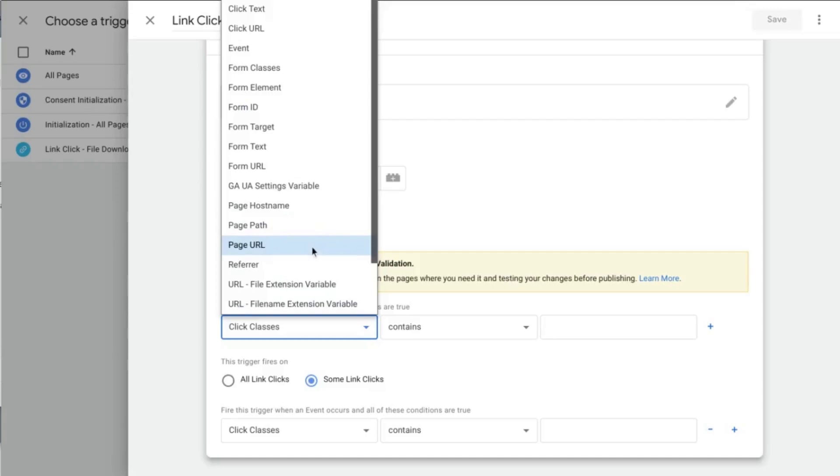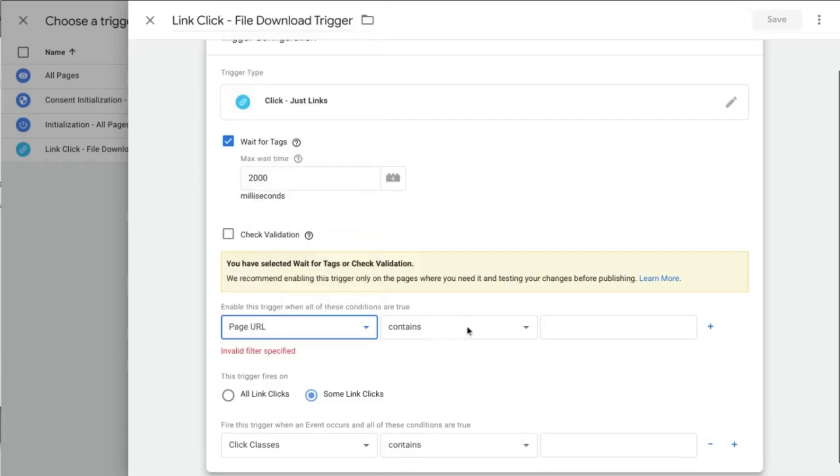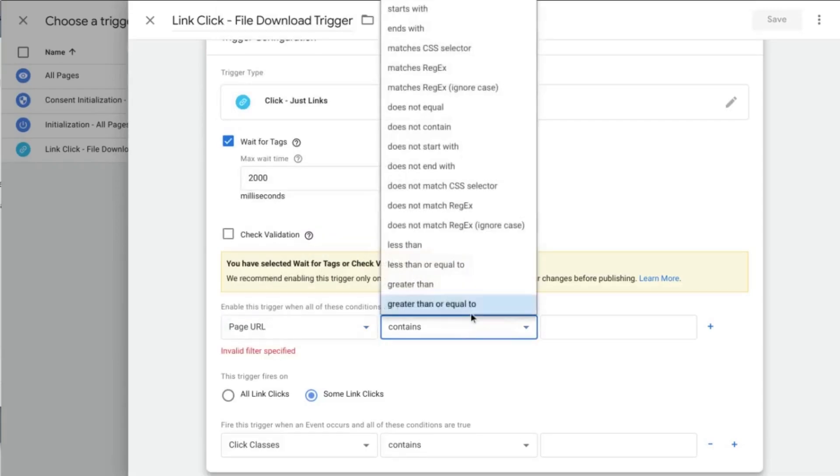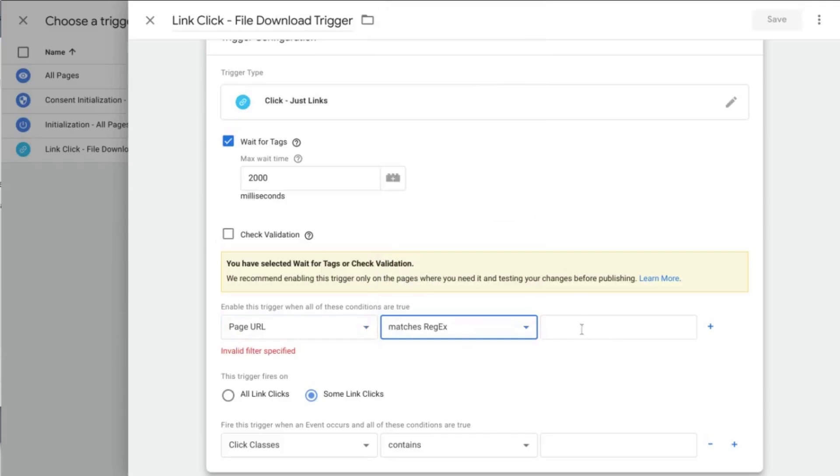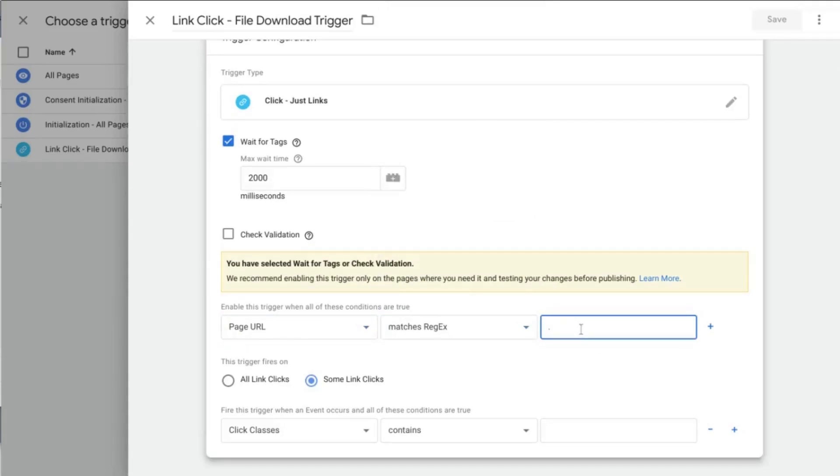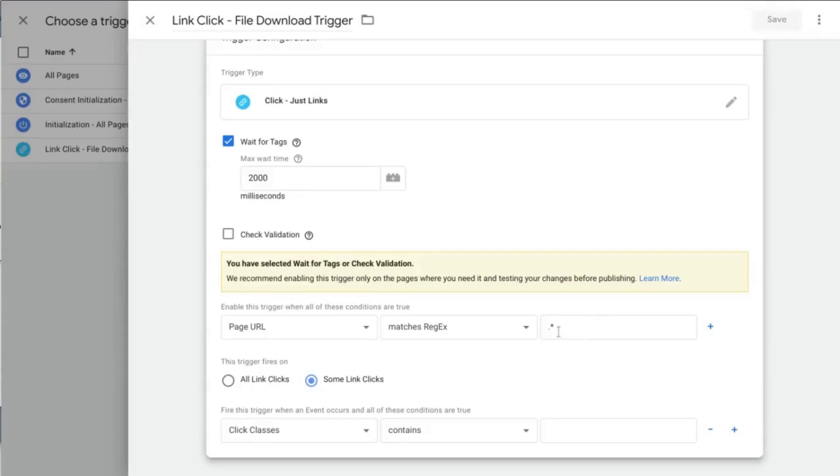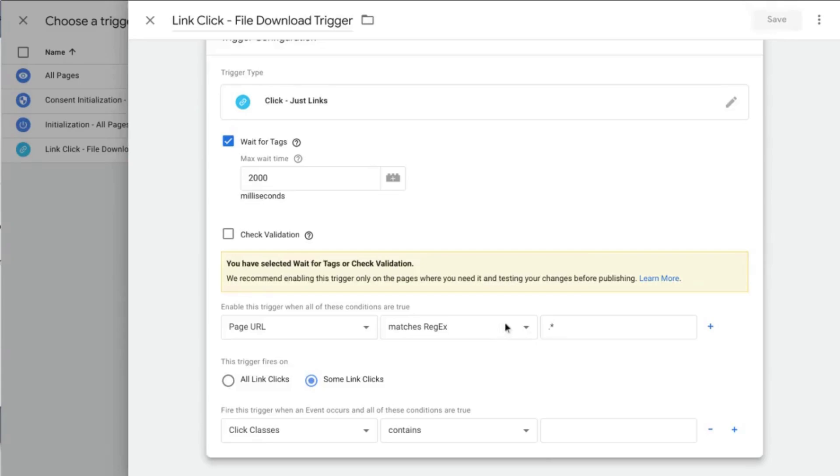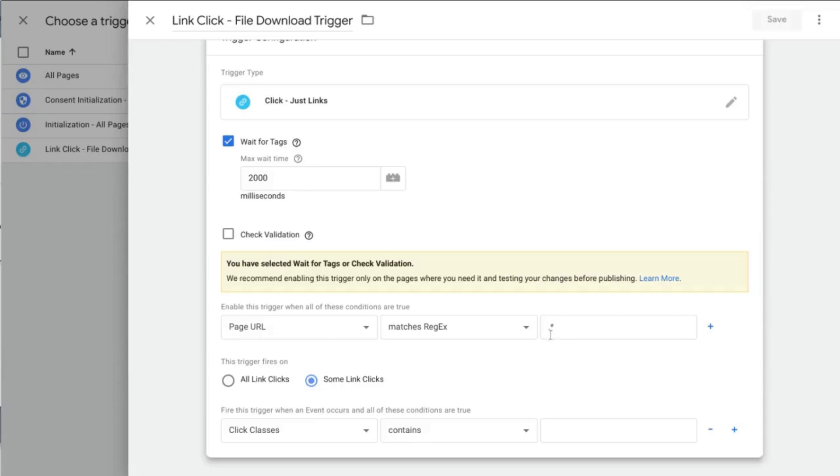So we want this trigger to be enabled when all of these conditions are true. And we're just going to set this to page URL matches regex and input a period asterisk. Regex is short for regular expression. And this regex here with the dot and the asterisk. It's looking for any character with the dot. And then with the asterisk, zero or more of that character. So for all the page URLs, this trigger is going to check if there are any values that meet this criteria. So if that's true, if it does meet the condition, then the trigger will be enabled.